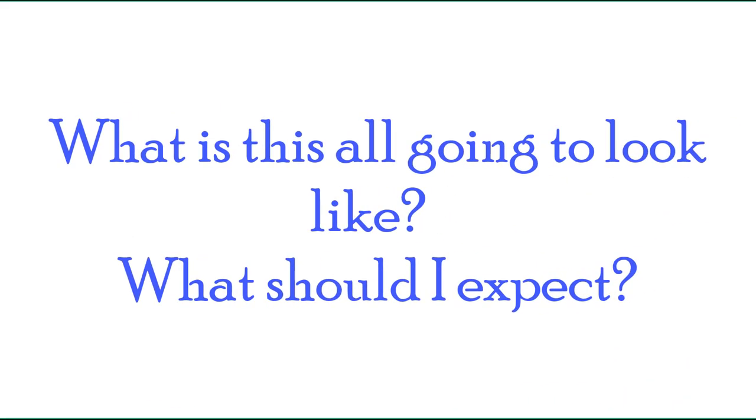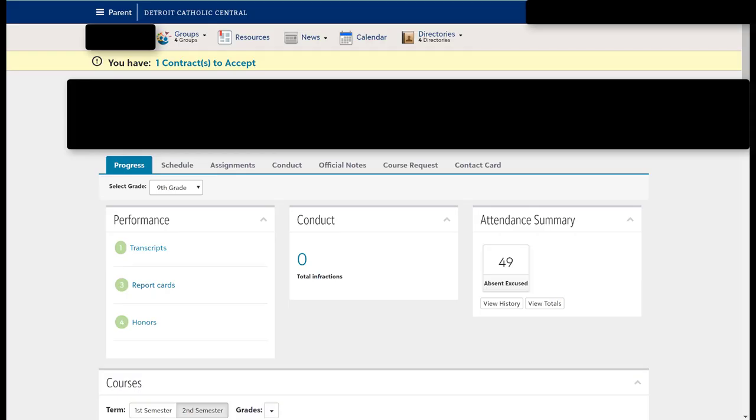What is this all going to look like? What should I expect? Hello, I wanted to share with you exactly where you're going to need to navigate in order to help your son find out what he should be doing during this online learning process.